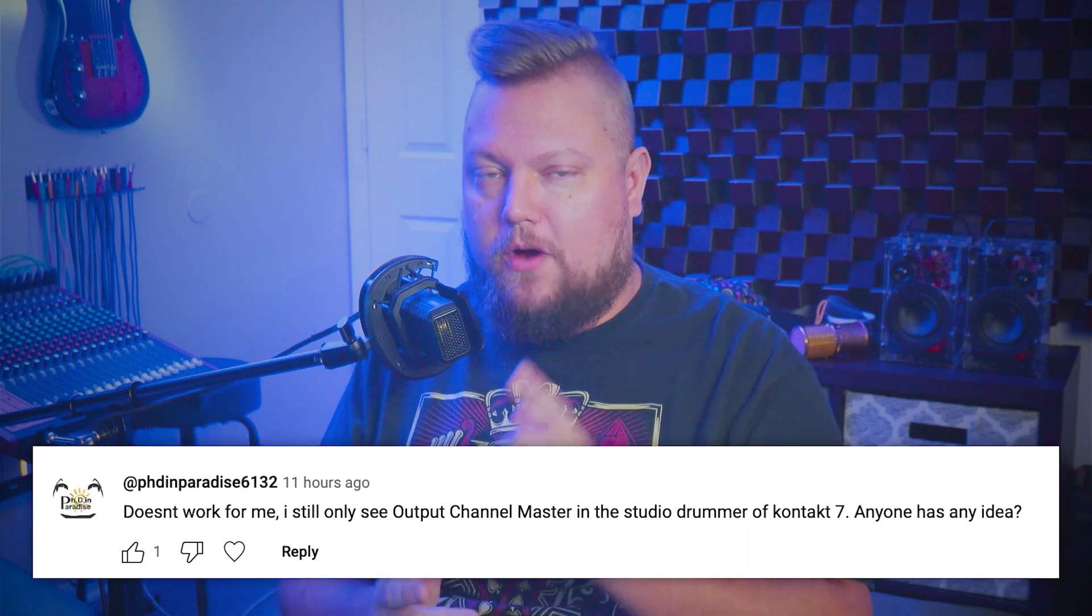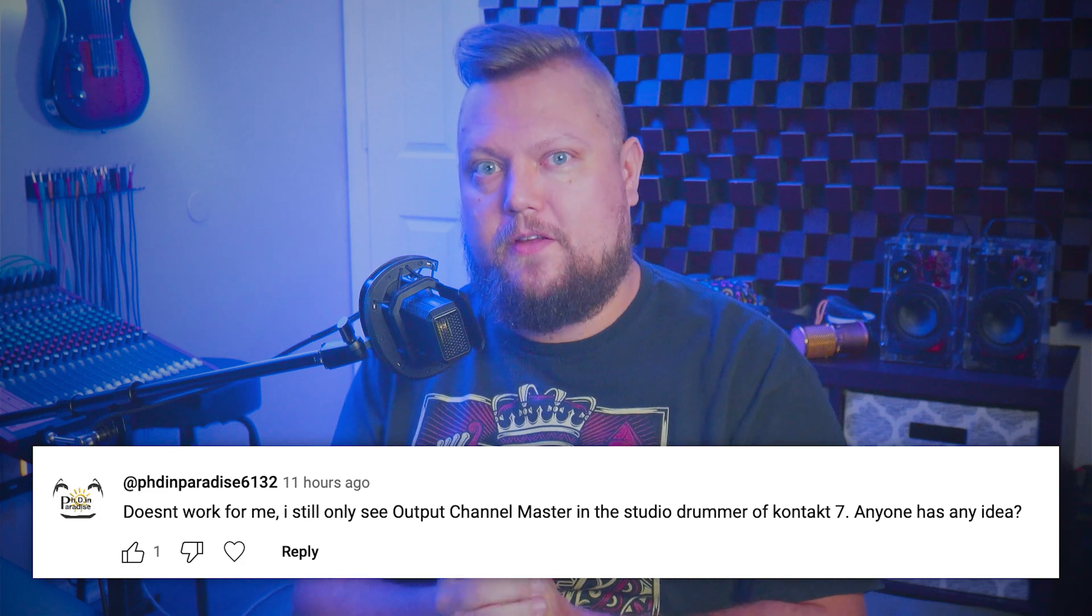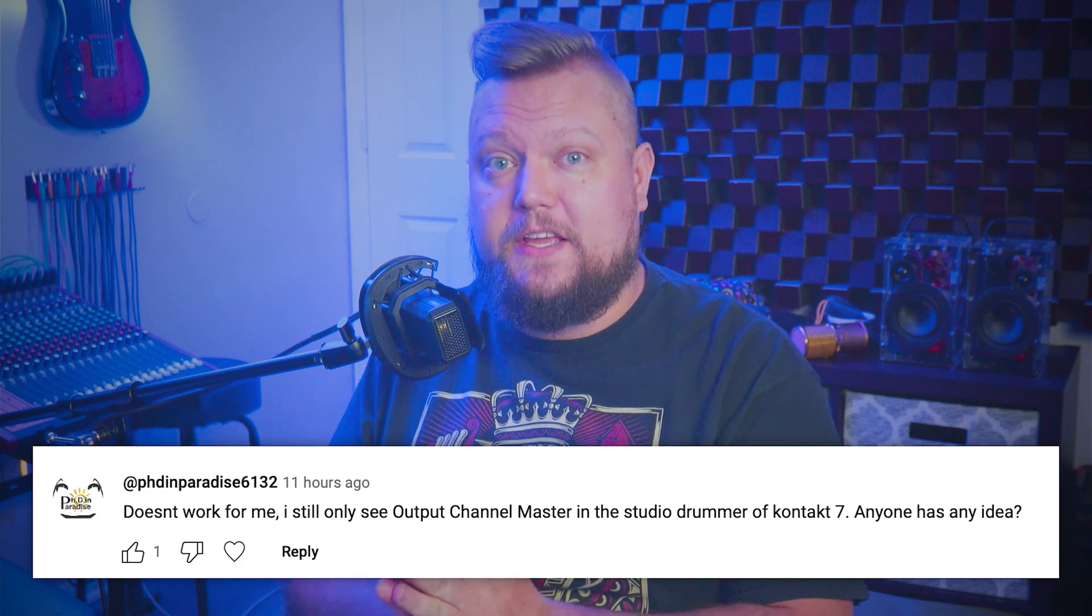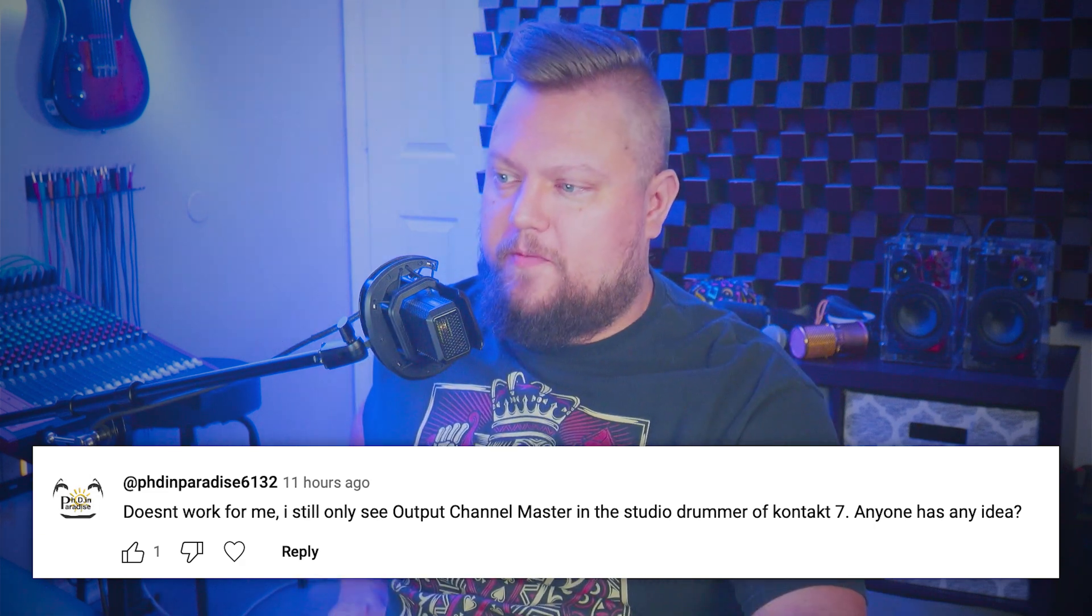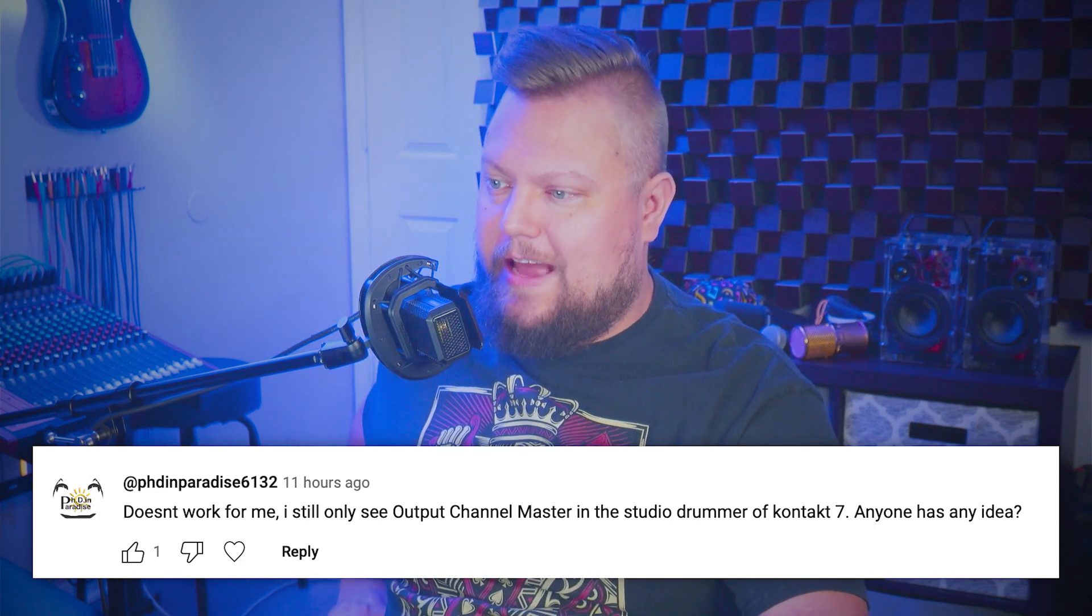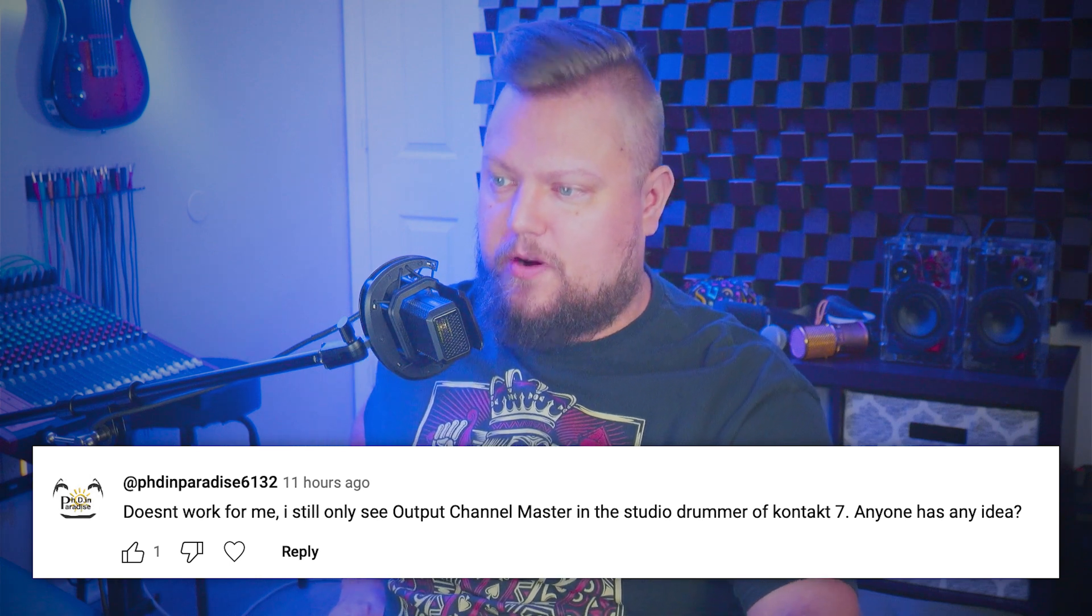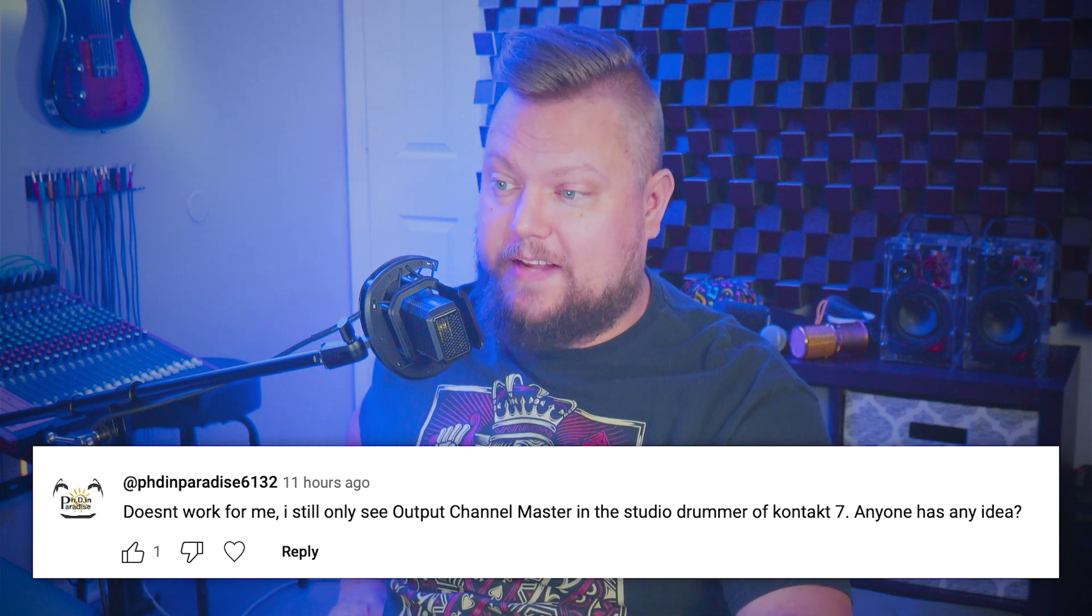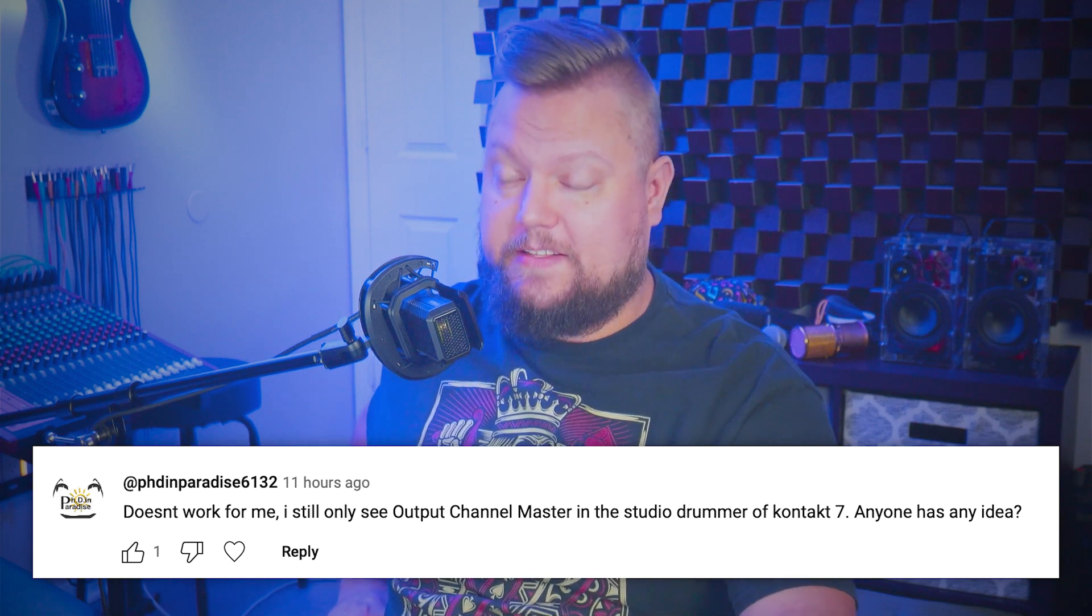In particular, in this video, I want to respond to this question from PhD in Paradise: Doesn't work for me. I still only see the output channel in the studio drummer of Kontakt 7. Anyone has any idea?